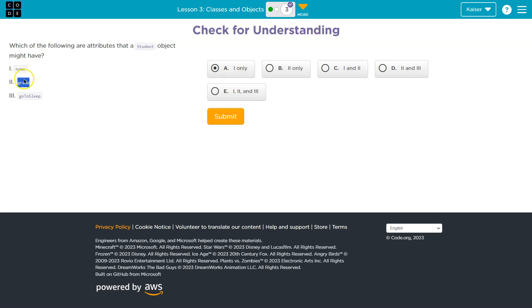Grade. Well, yeah, a student would have a grade. Wait a minute here. One and two. One and two is looking good.